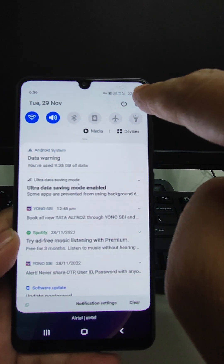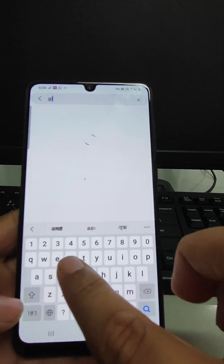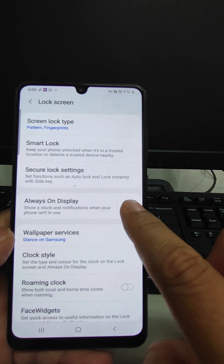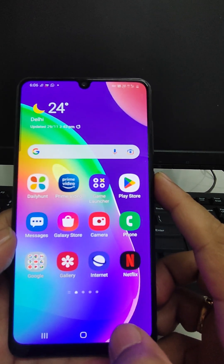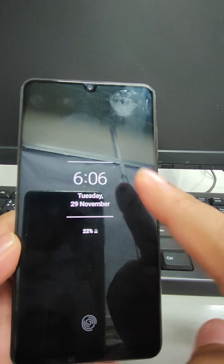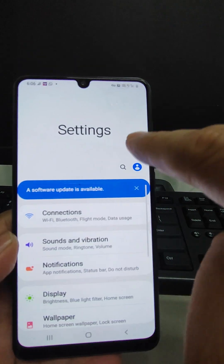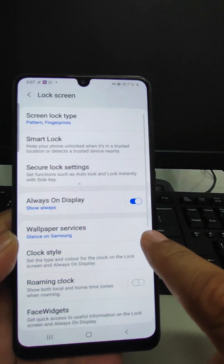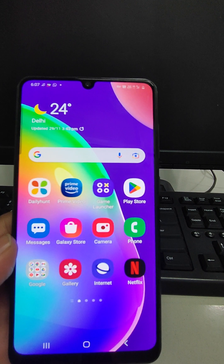The next feature is Always On Display. Go to Settings and search 'always on display'. Tap it on and the display will show information even when the phone is idle. You can see the demo — when tapped on, the always-on display activates. You can switch it off if not needed, or enable it from Settings whenever you want to use it.